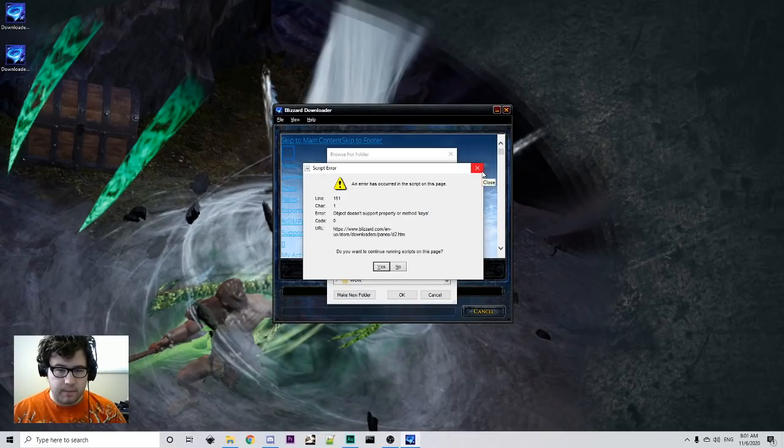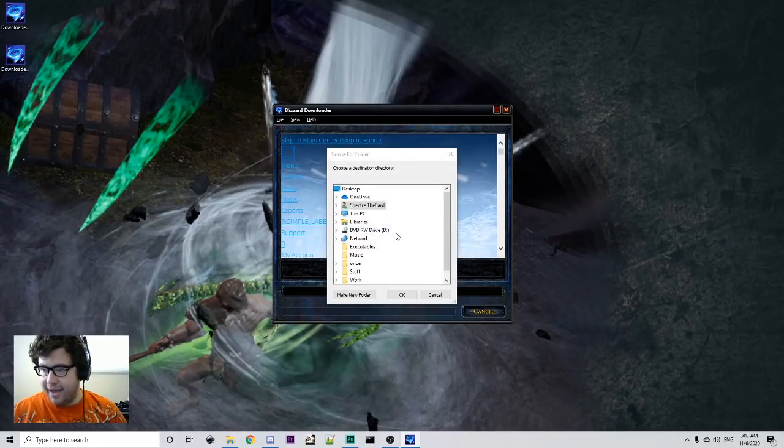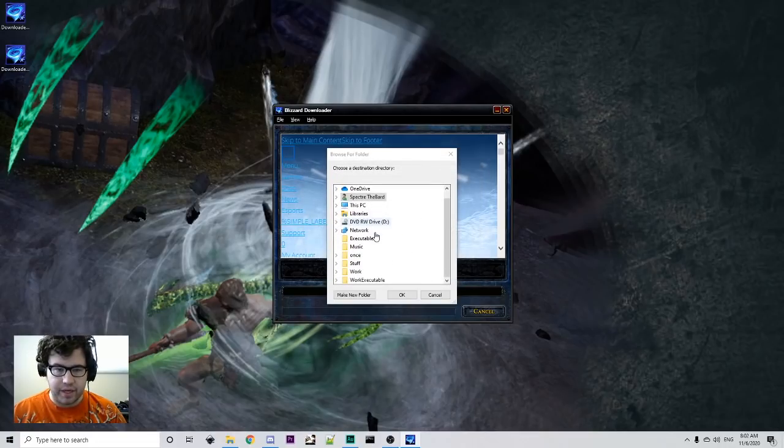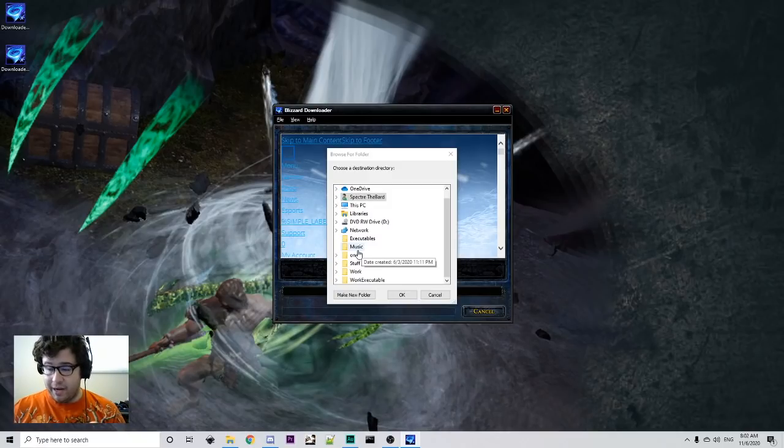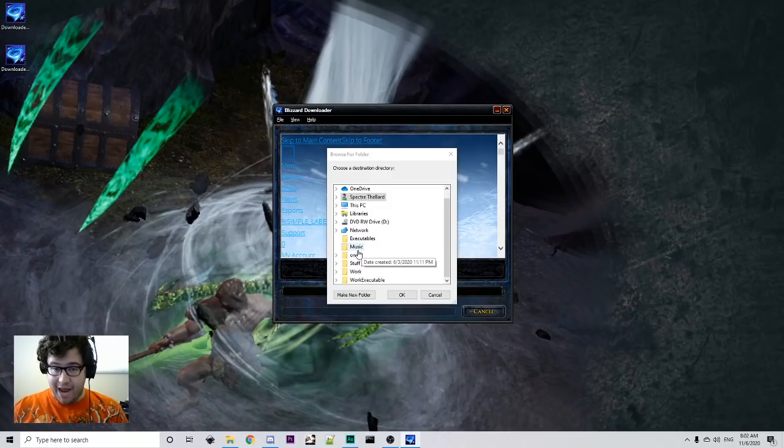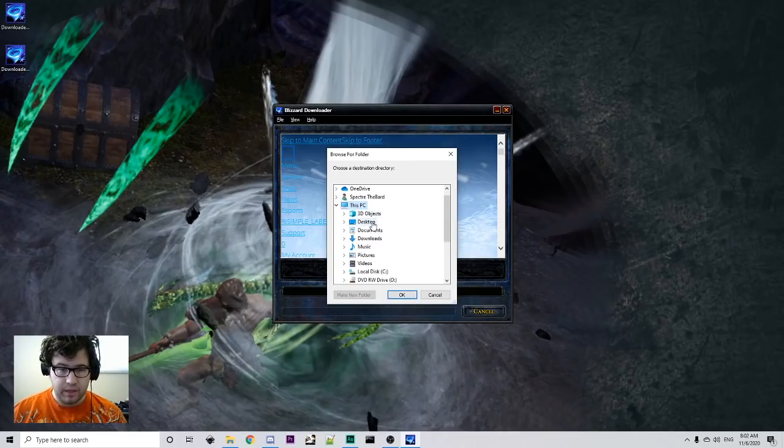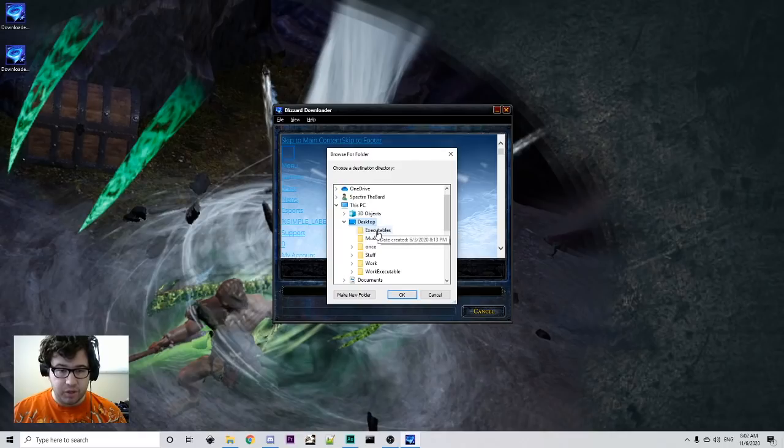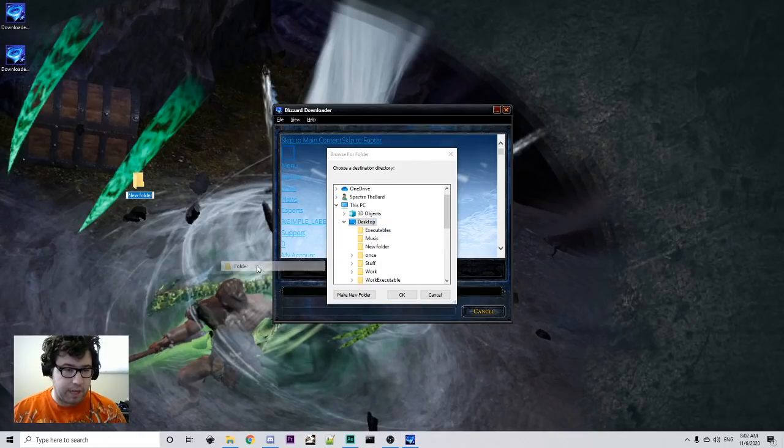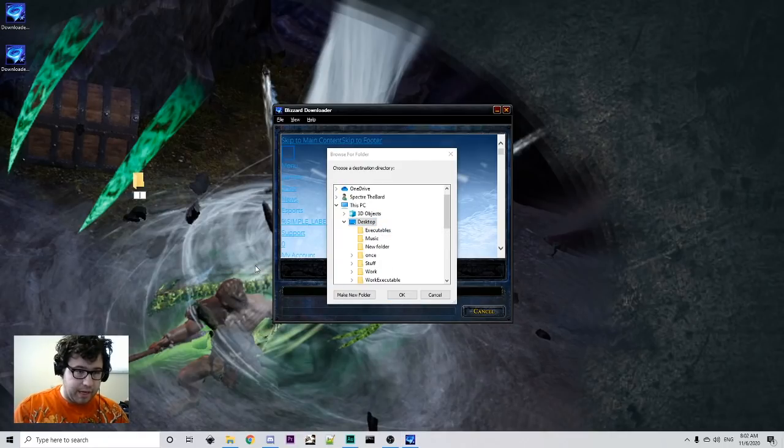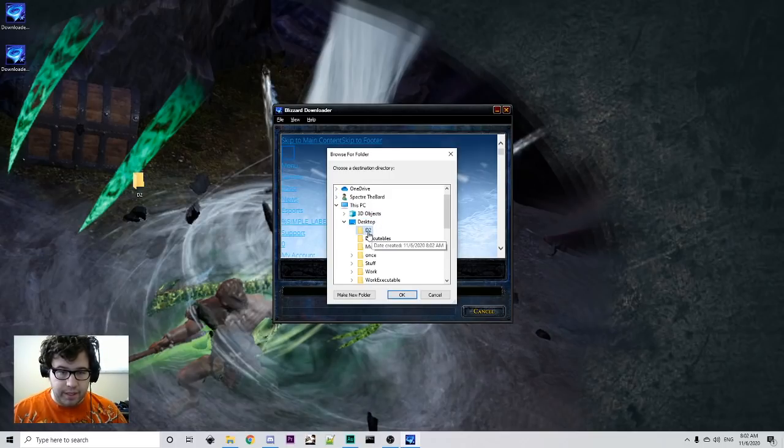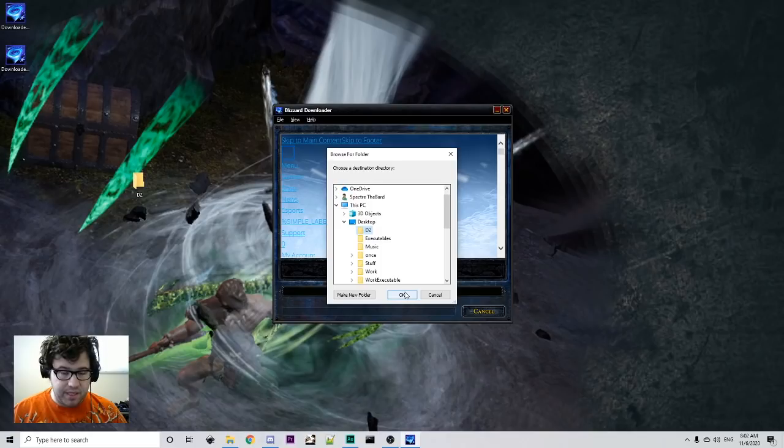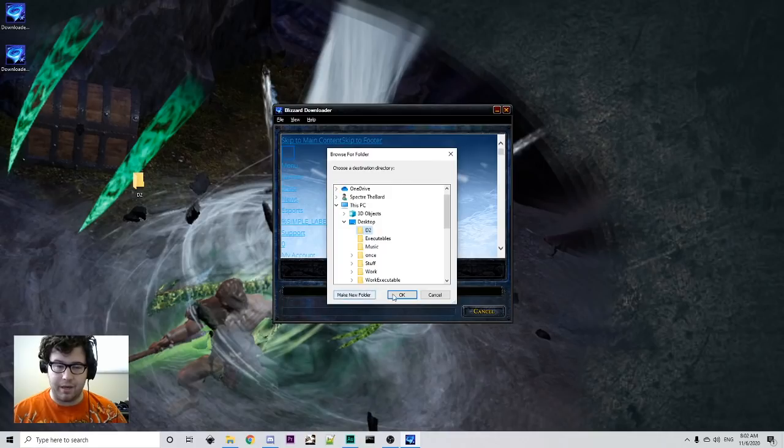You want to make sure that you are installing this into a folder that you can easily have access to, so what I am going to do and what I implore you to do, find a good place, make a new folder here, which I'm going to name D2, and make sure it's going inside D2, like your folder, because you're going to want to be going into the folder a lot later on.